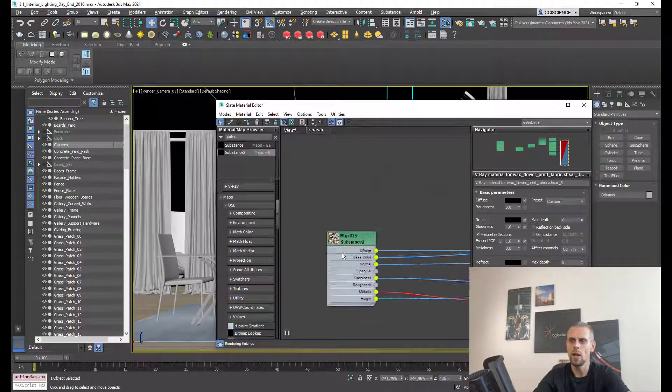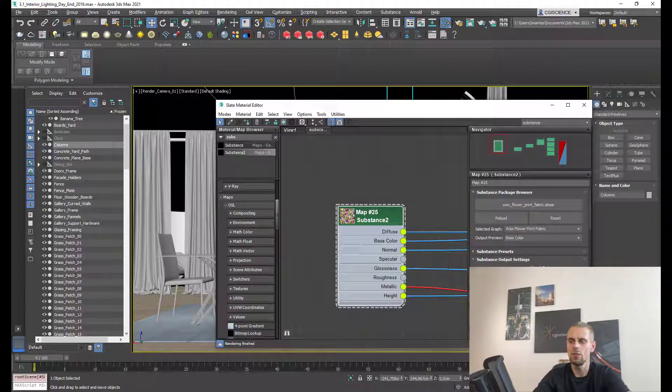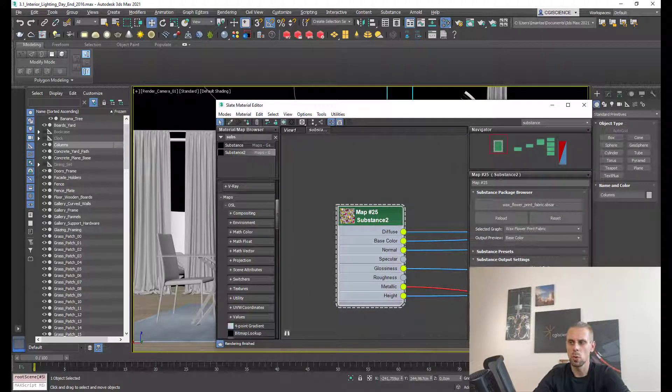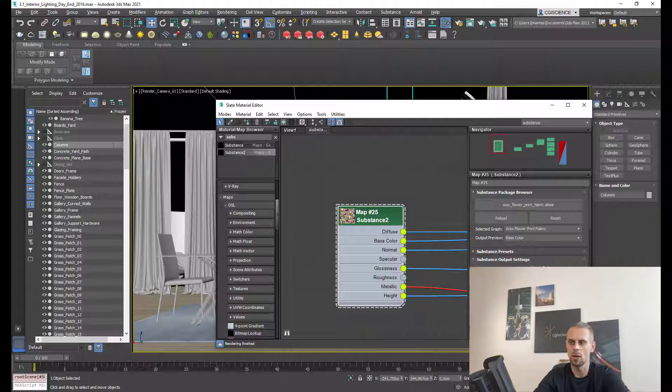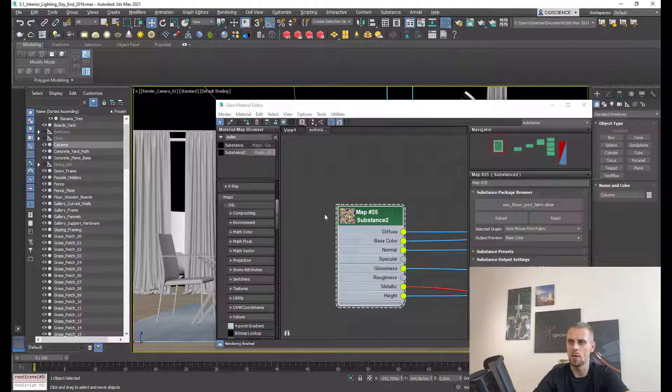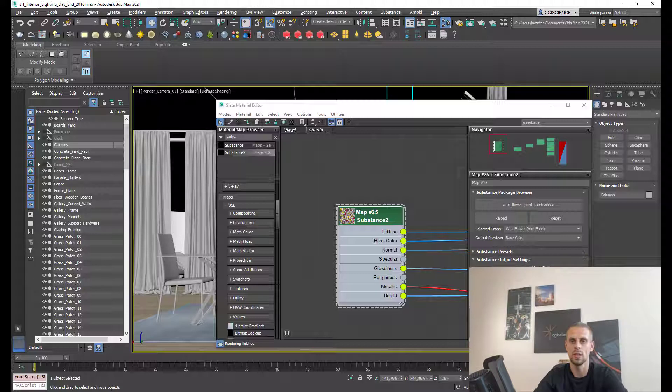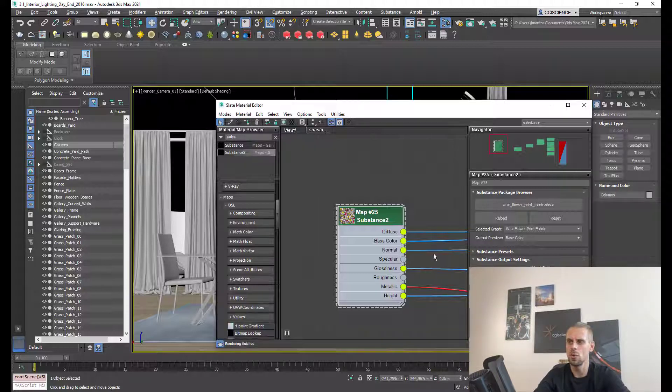Keep in mind that in substance you can even change the resolution. By default it's really low. You can change this at any point. If you have a texture, you can even ask for 8K. How cool is that? In our case, I will use 2K.